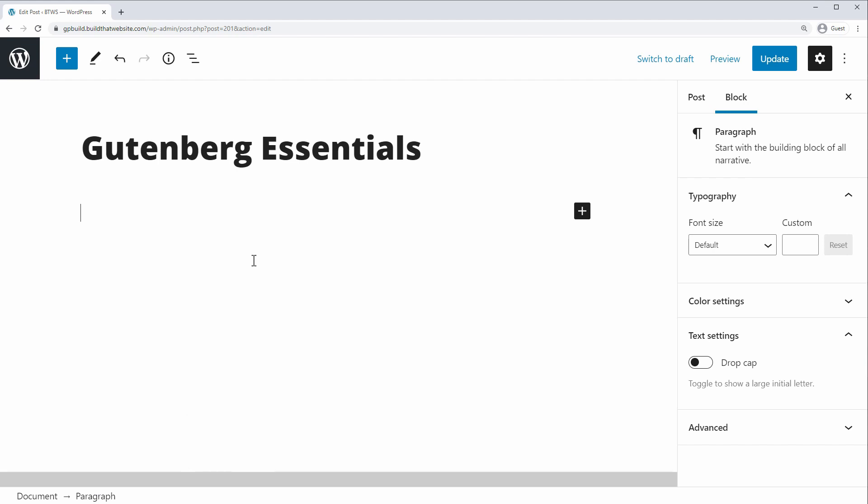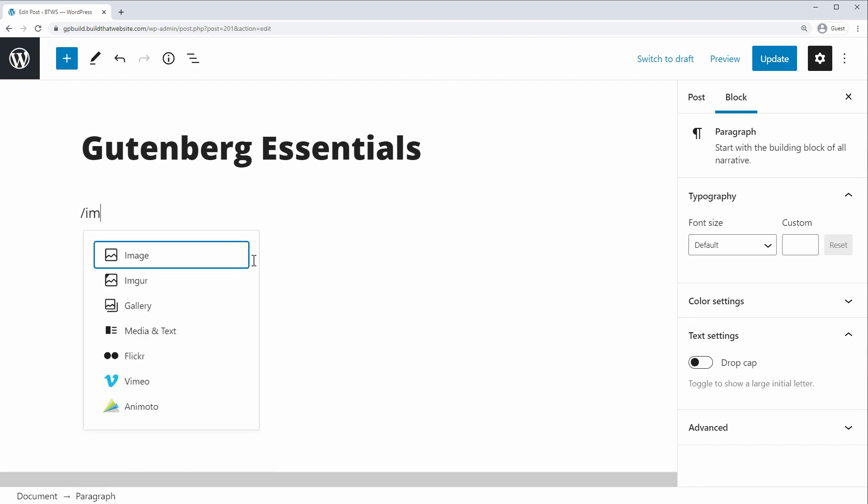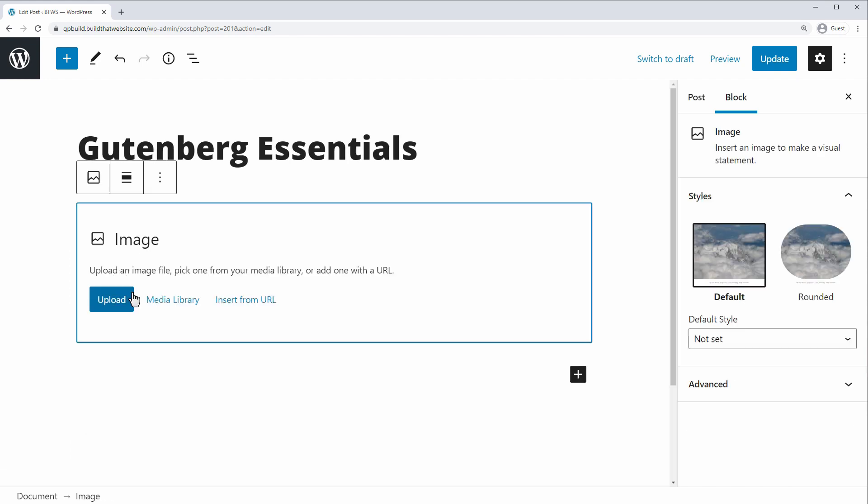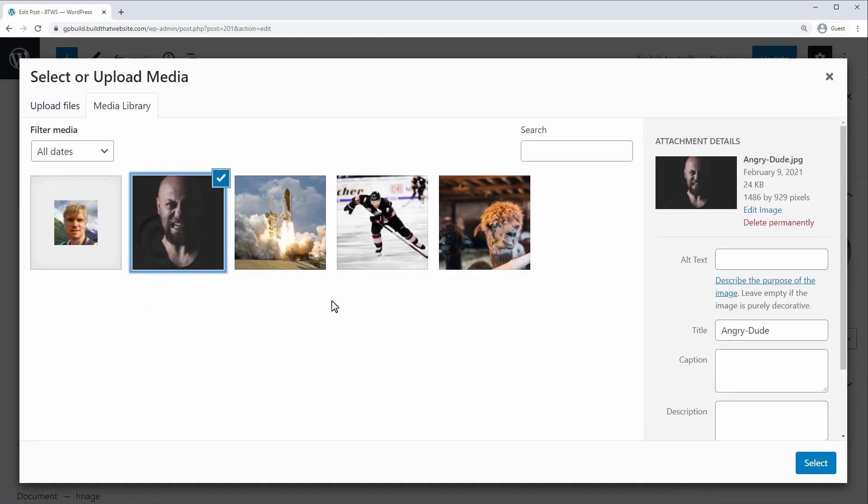And finally you can use the shortcode, which is the forward slash, and then start typing the name of the block. So if we just type image, and then hit enter to complete, it will insert an image block for us. And we can choose to upload one or pick an image from the media library.